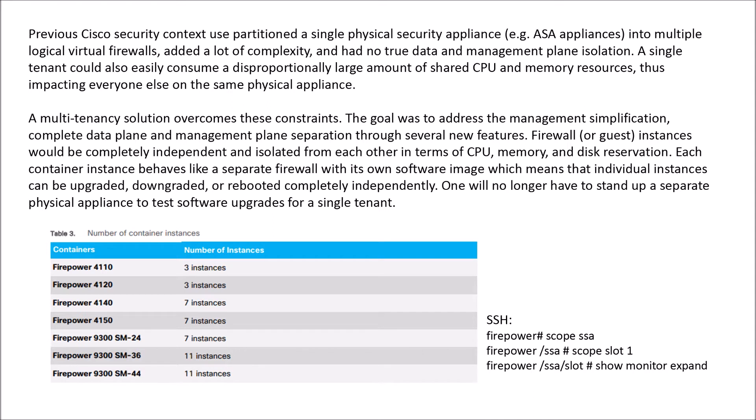You may be familiar with security context or virtual firewalling which traditionally most vendors do. Cisco did that with a capability called context and it's partitioned into multiple logical firewalls, but it added a lot of complexity and did not have true separation around data and management plane.